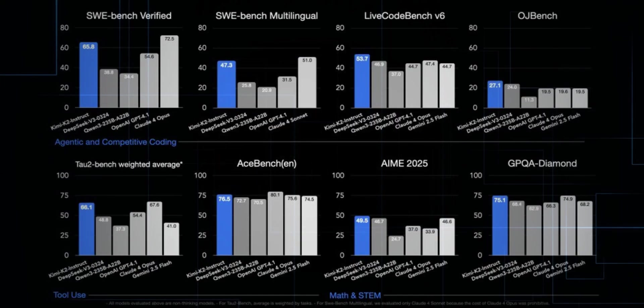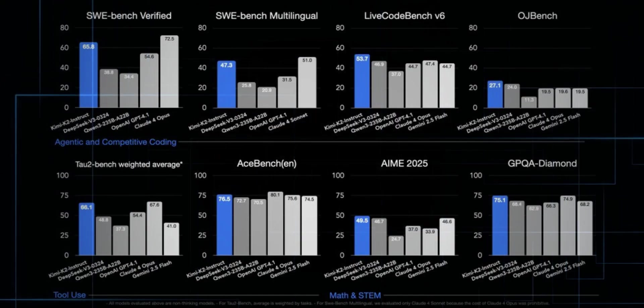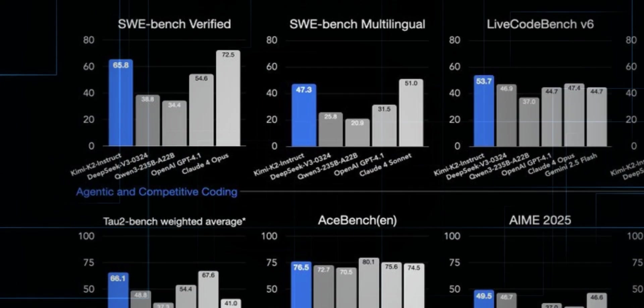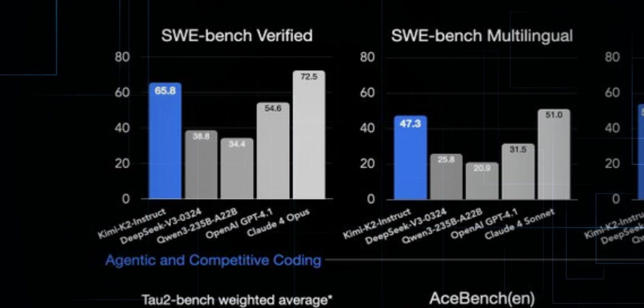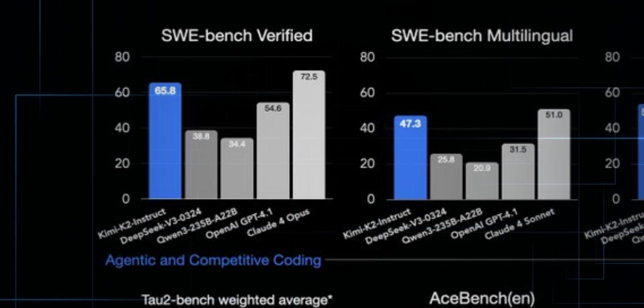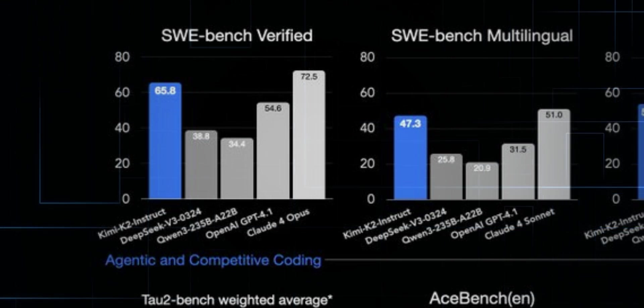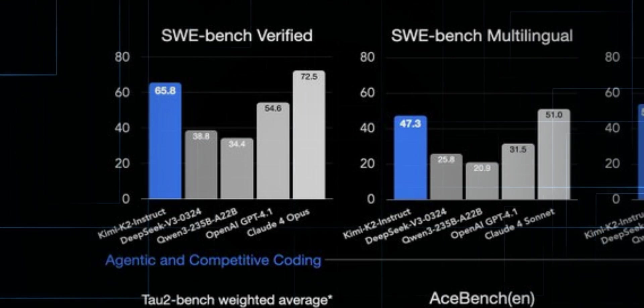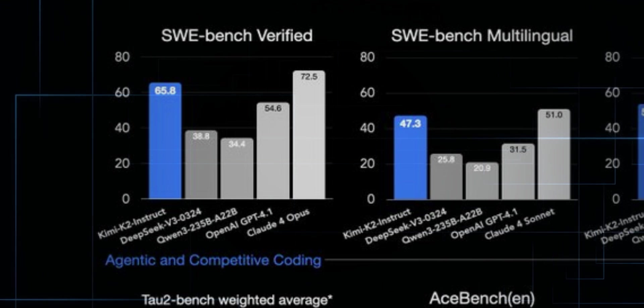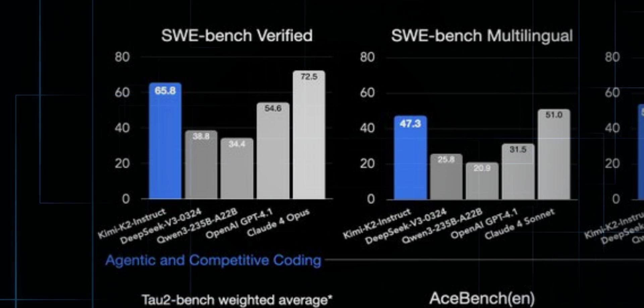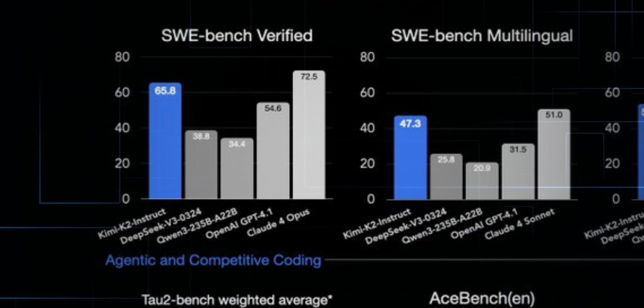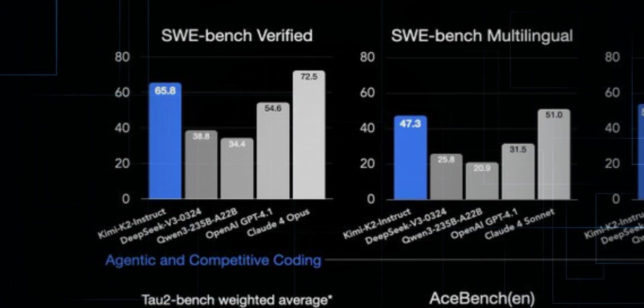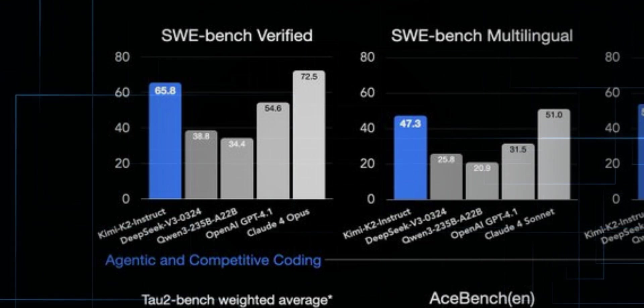This isn't just a strong model, it's performing at the frontier level. On SWE Bench Verified, Kimi K2 instruct beats DeepSeek, beats QwN, beats GPT 4.1, and lands just behind Claude 4 Opus, the world's top coding model.